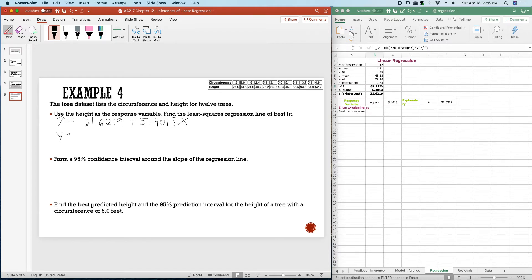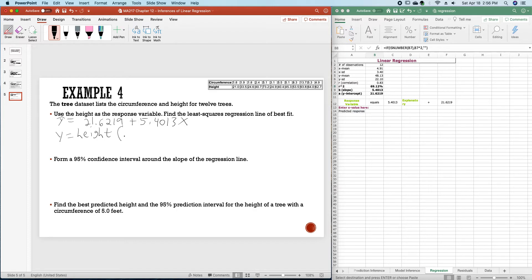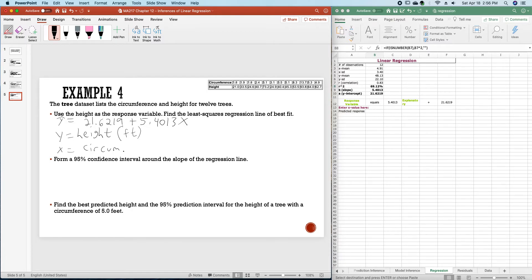And y is the height. And in this case this is a height in feet. And x is the circumference. Again, in feet.